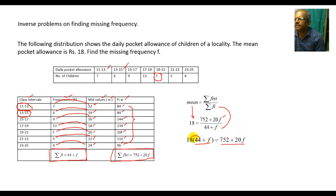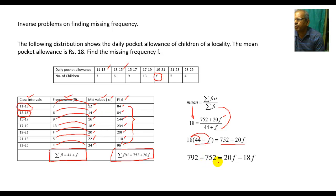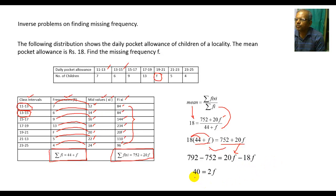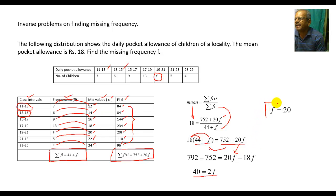Multiplying 18 inside the bracket gives 792+18f = 752+20f. Shifting terms: 792−752 = 20f−18f, so 40 = 2f, therefore F = 20. The required missing frequency is 20.